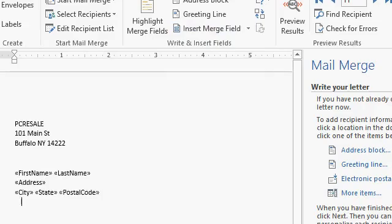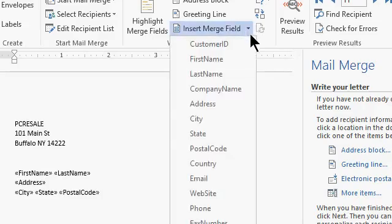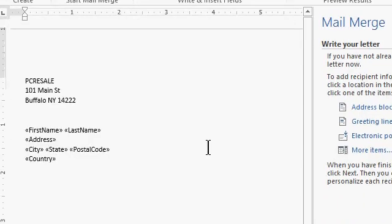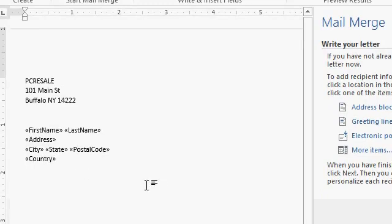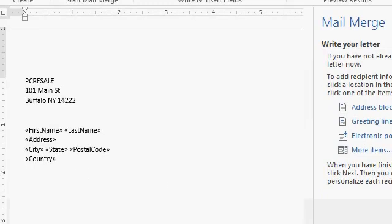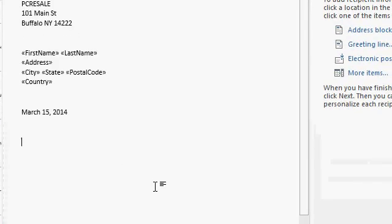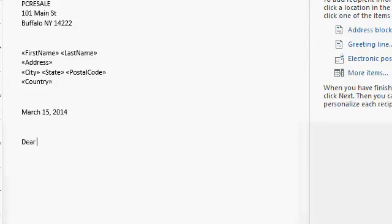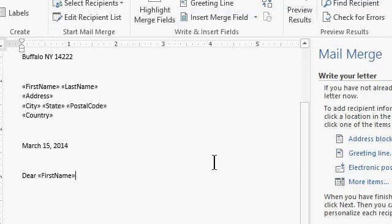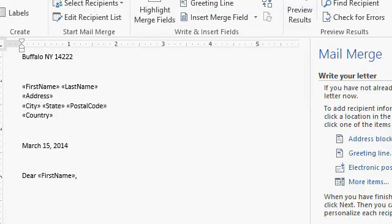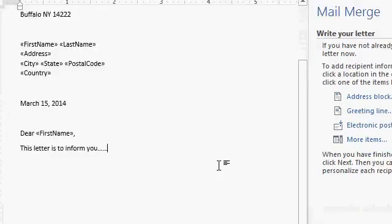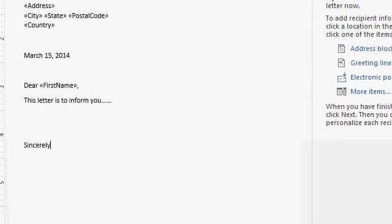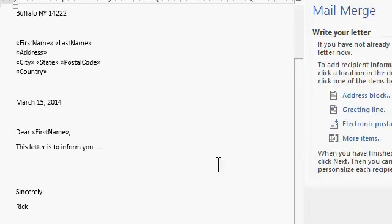And if you have foreign people getting a letter as well, you can come in here and put country underneath that. Word is pretty good usually about generating the address block, but in case you want to do it manually, that's how you set it up manually. Enter, enter, put today's date in, so March 15th. And now the greeting portion of the letter. I'm going to type in dear, and then I want the person's first name to appear right here. So again, insert merge field, first name, comma, enter. This letter is to inform you, blah, blah, blah, blah, blah, blah. Type in the rest of the letter here. Sincerely, Rick. So there's your letter.